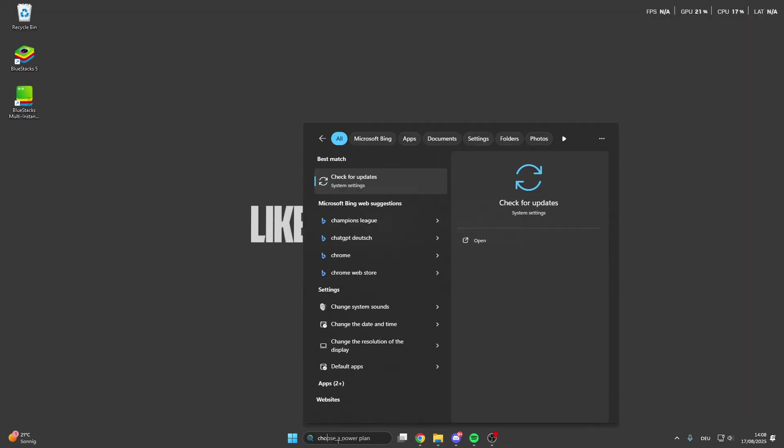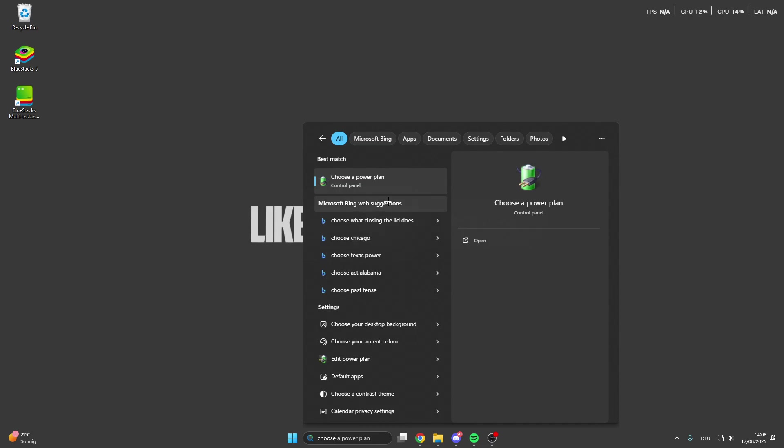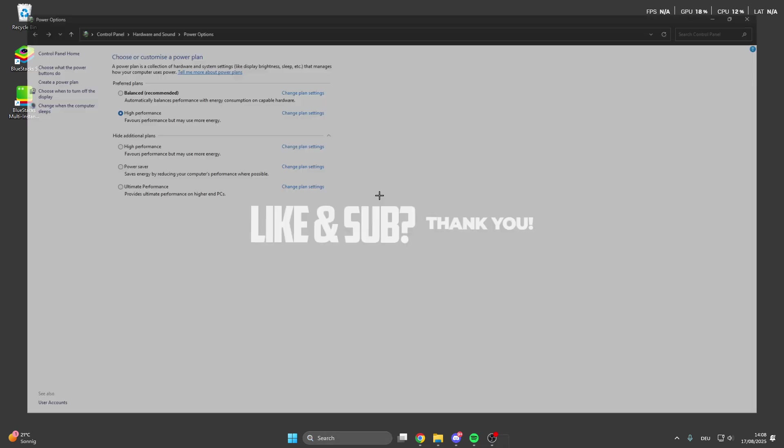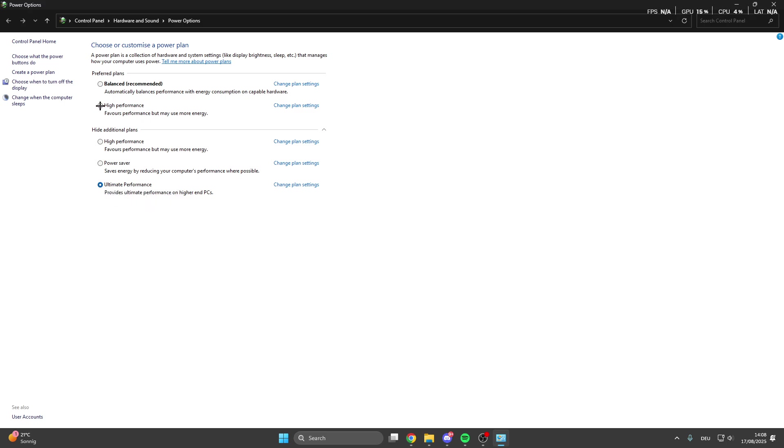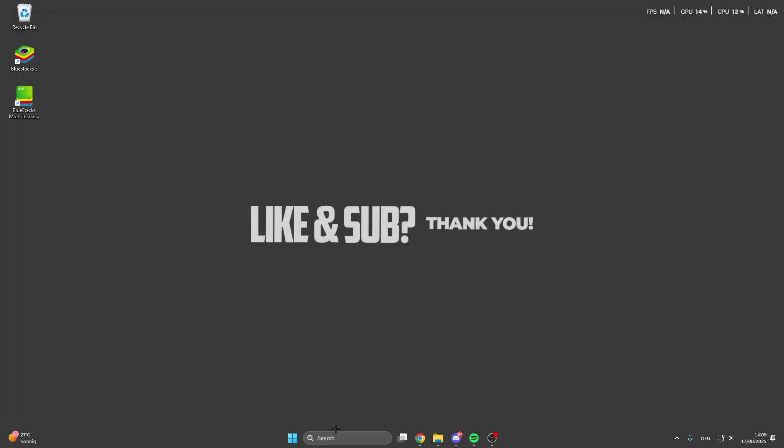After that we can go into the search bar and look for choose a power plan. Click on this and here we have the high performance mode, or if you have activated the ultimate performance mode you can also turn on this mode, but you can also turn on the high performance mode or the balanced mode. So this is the next step.